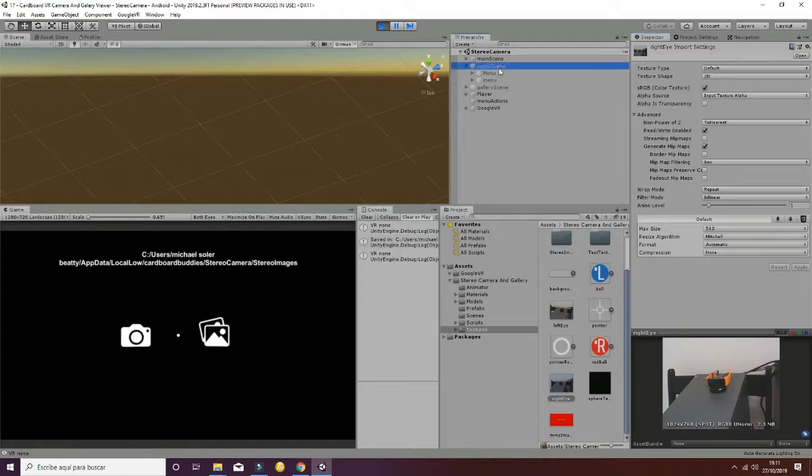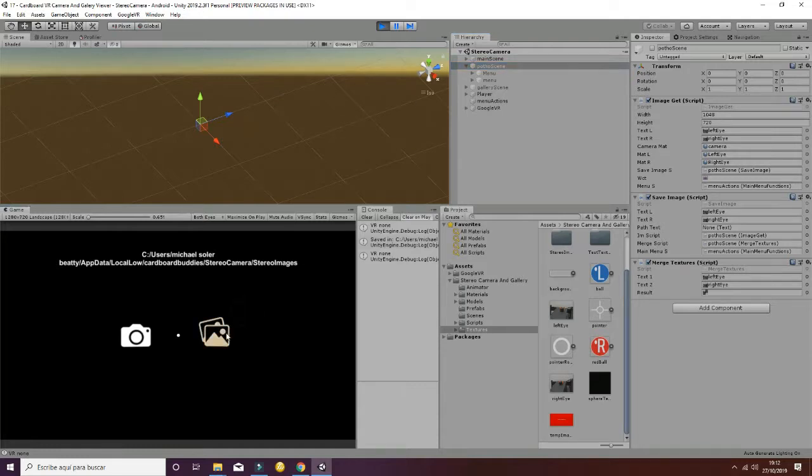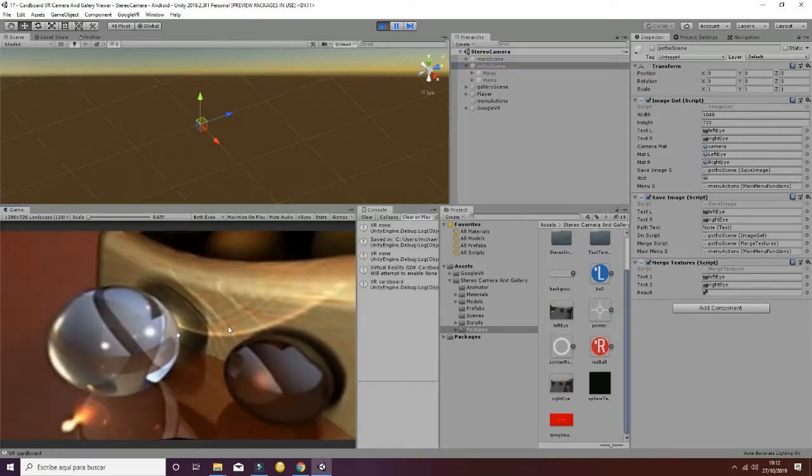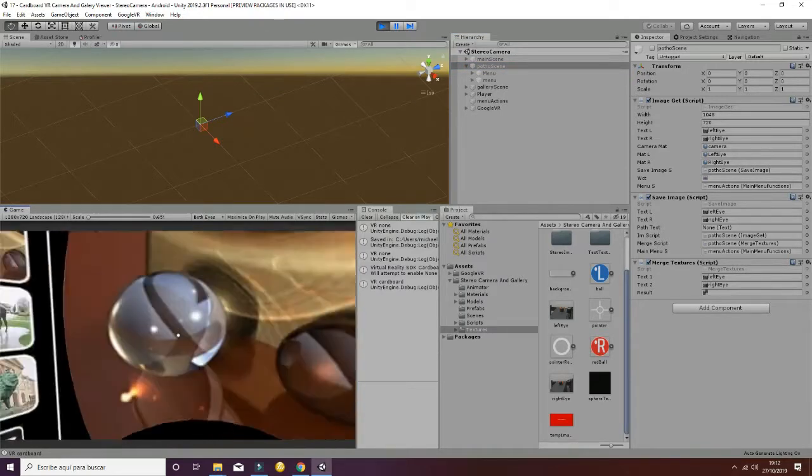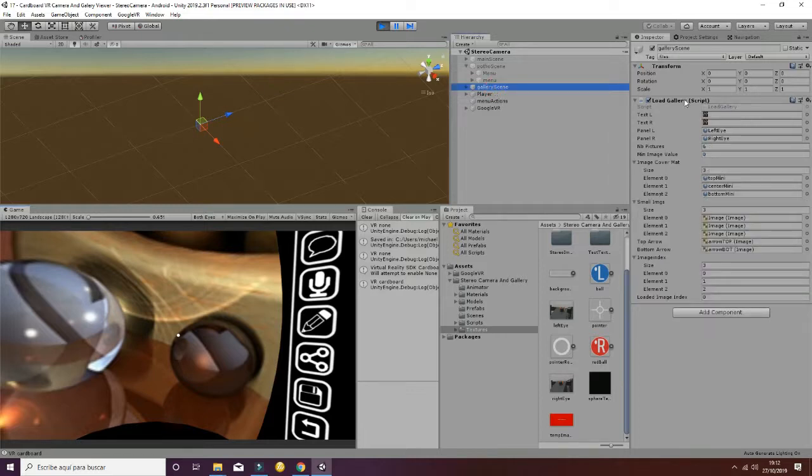Those two textures are going to be merged using the merge texture script and whenever we go to the gallery they will appear at the end. So in the gallery scene what we have here is a load gallery script which is going to load the different pictures on our folder.